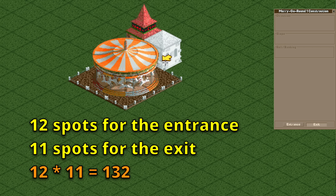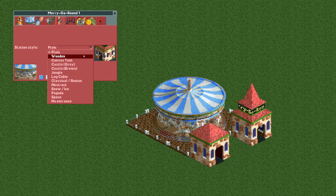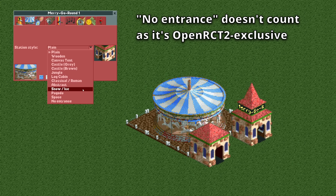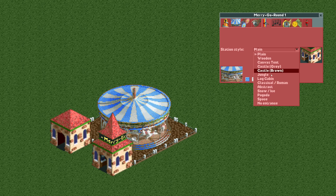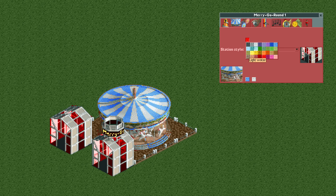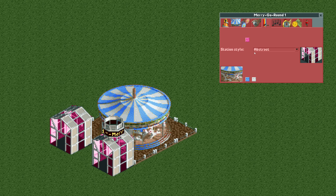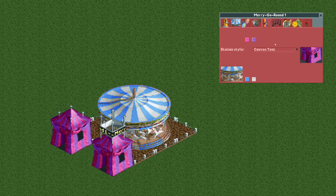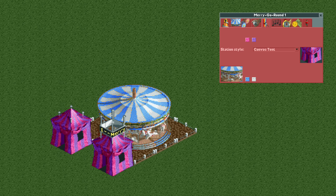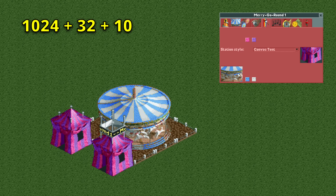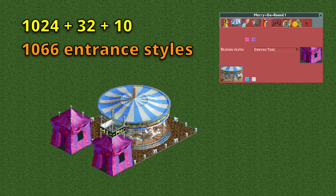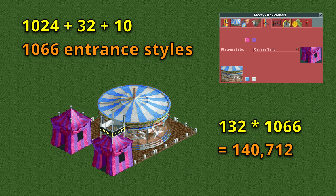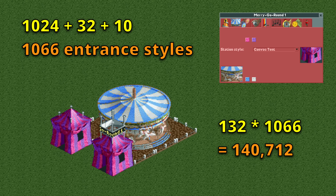This is already quite a few, but it's only just the beginning as we can also change the entrance type. There are 12 available entrance types, but actually way more than 12 options. The abstract entrance gives a color option with 32 available colors, and the tent entrance gives two colors for 32 times 32, or 1024 combinations. The total number of possible entrance and exit building types is 1066, and multiplied with the 132 locations this gives 140,712 possible configurations of just the entrance and exit buildings.